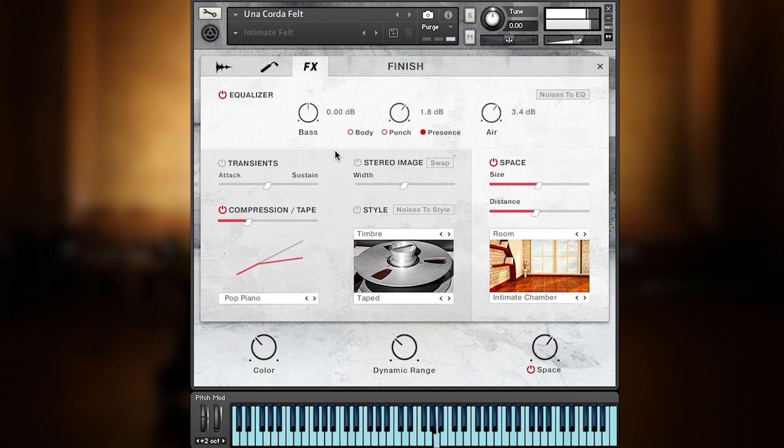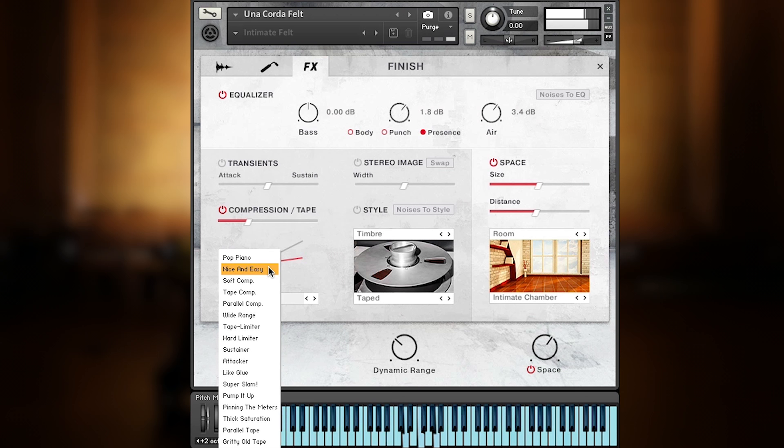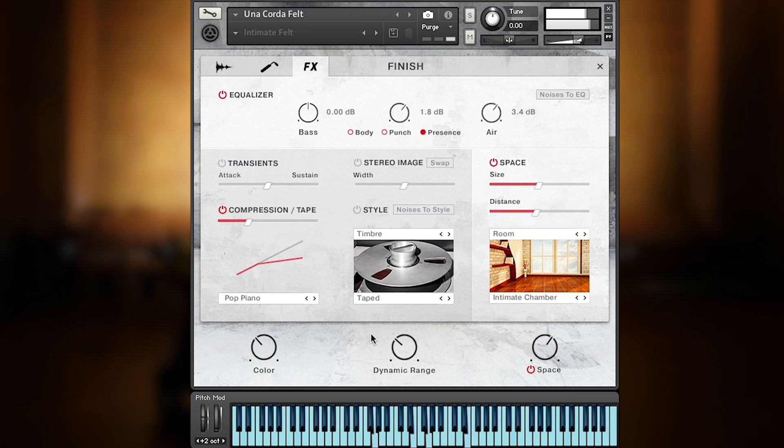The third panel is called Finish, but goes way beyond polishing the sound, because besides an EQ, transient control, or the compressor tape section, we implemented two modules mainly based on effect convolution, style and space.